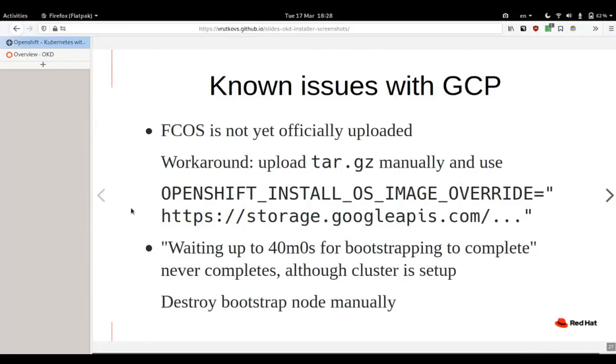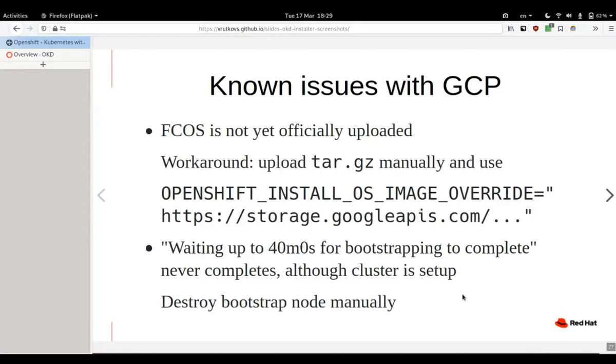Two known issues again. You would have to use the OpenShift install OS image override because it's not yet uploaded. Once it's done, we will update the installer to point to the correct location. In my case, bootstrapping never actually completed. Rather, it did complete but OpenShift installer on my side never noticed that and never asked to destroy the bootstrap node. Pretty sure the problem is on my end because all things look like it should work. If we have this confirmed, we'll dig into that a bit deeper.